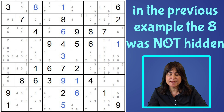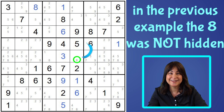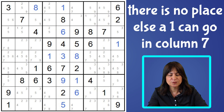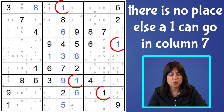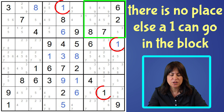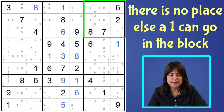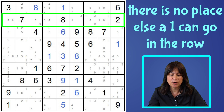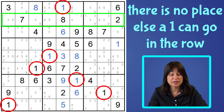In the previous example, the eight was not hidden — it was standing there starkly naked all by itself. Let's look at the one more closely. Because of all these ones, we can't have a one anywhere else in column seven. When we look at the block, because of these ones, we also can't place a one anywhere else in the block, and the same is true for the row. Because of these ones, the one can only go here.